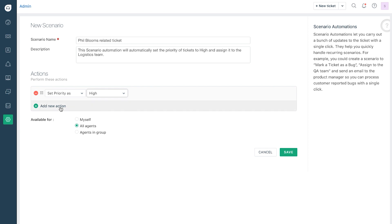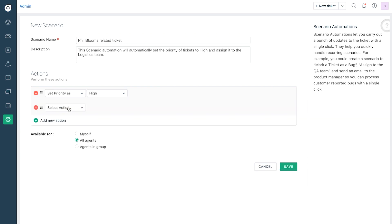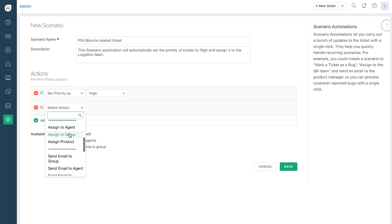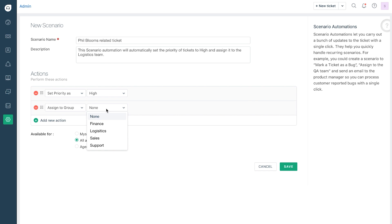Click on add new action and select assign to group from the drop-down list, then select logistics in the corresponding filter.